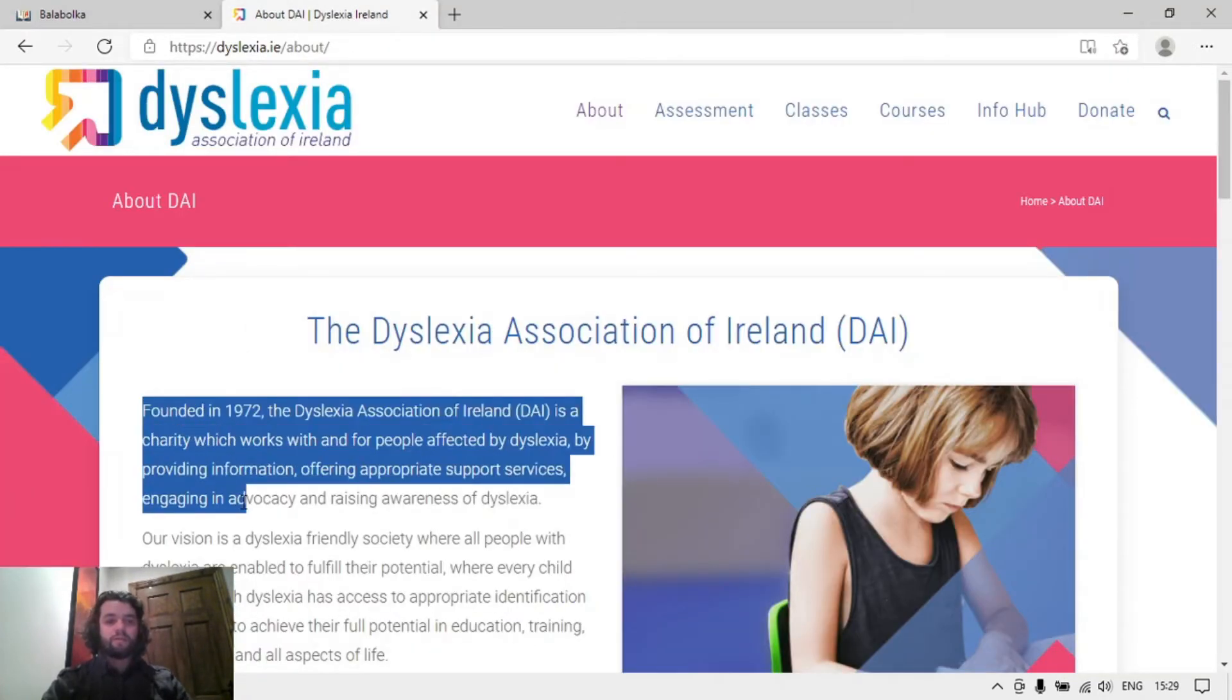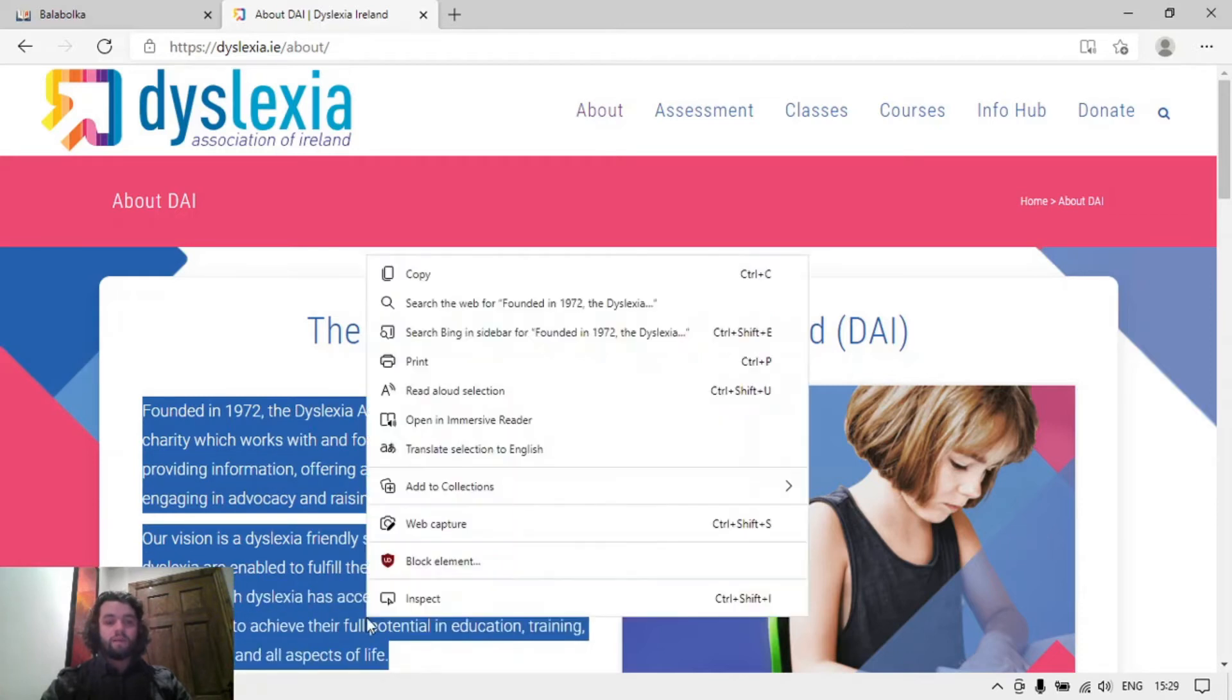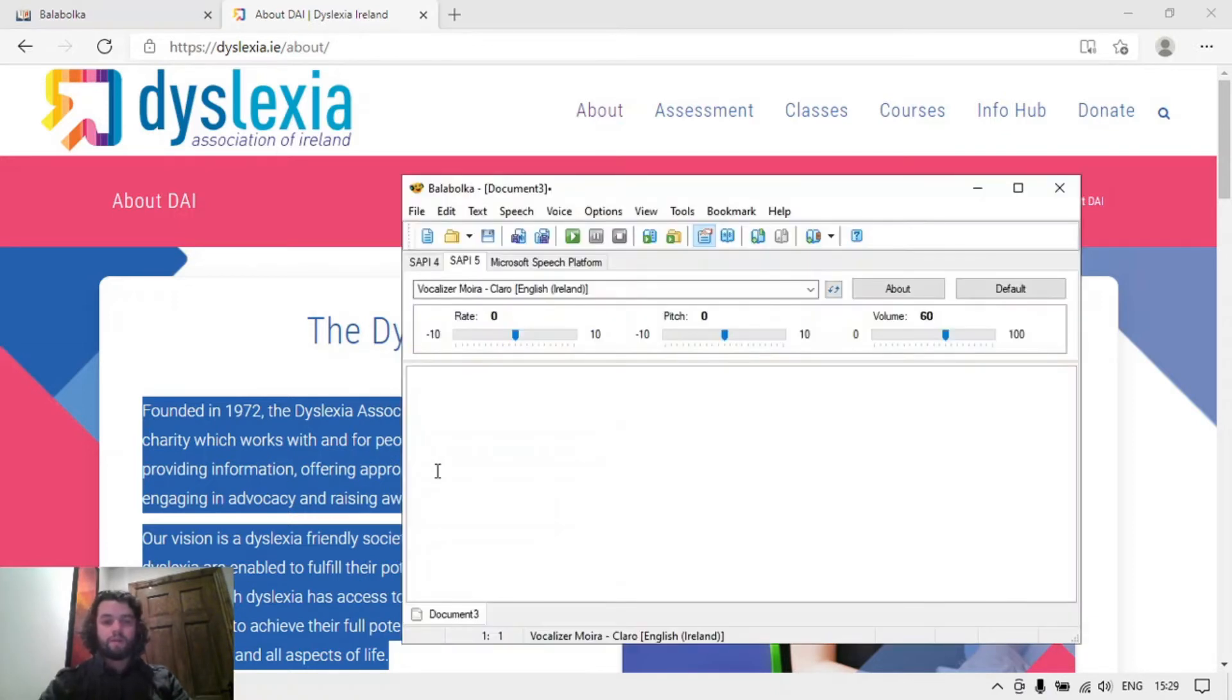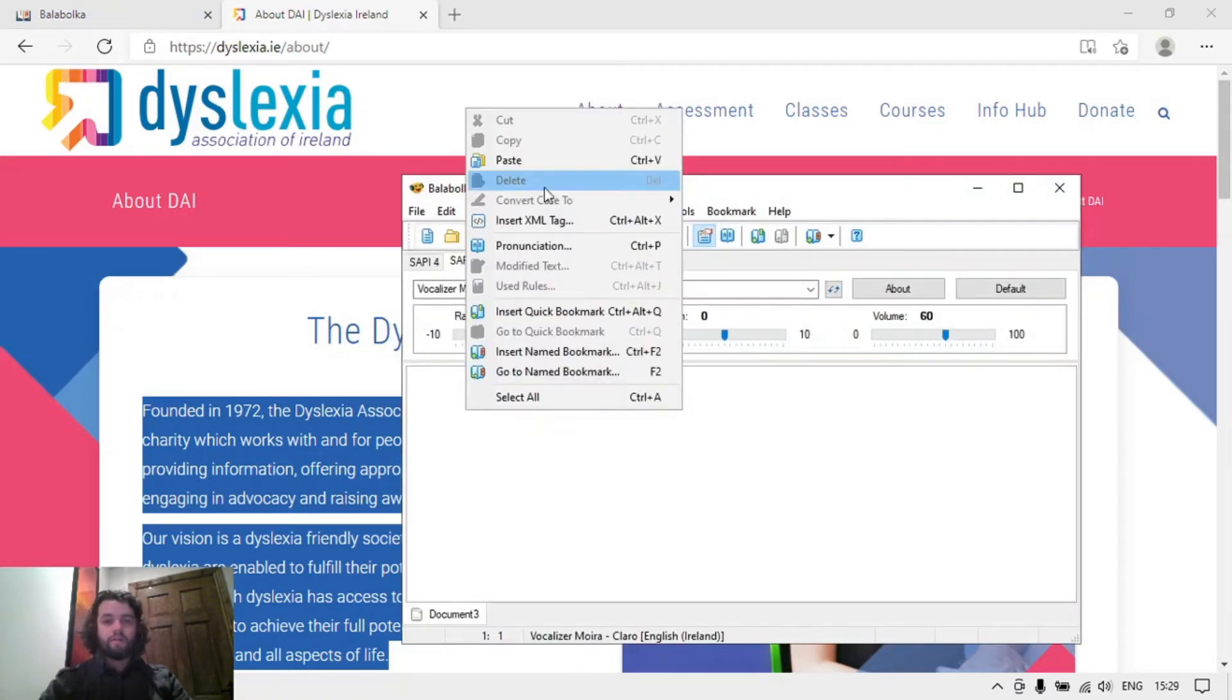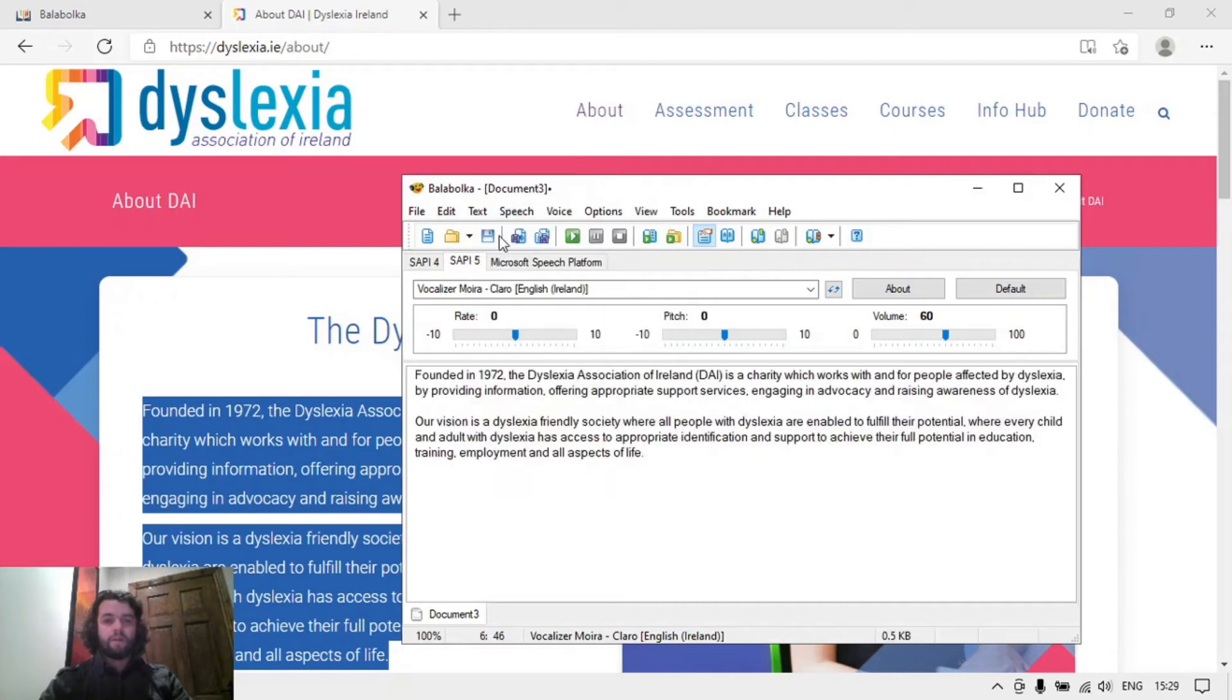I'll just select this text, right click, copy, switch to the BALABOLKA application, right click, paste. And if I press play, this should start reading aloud for me.